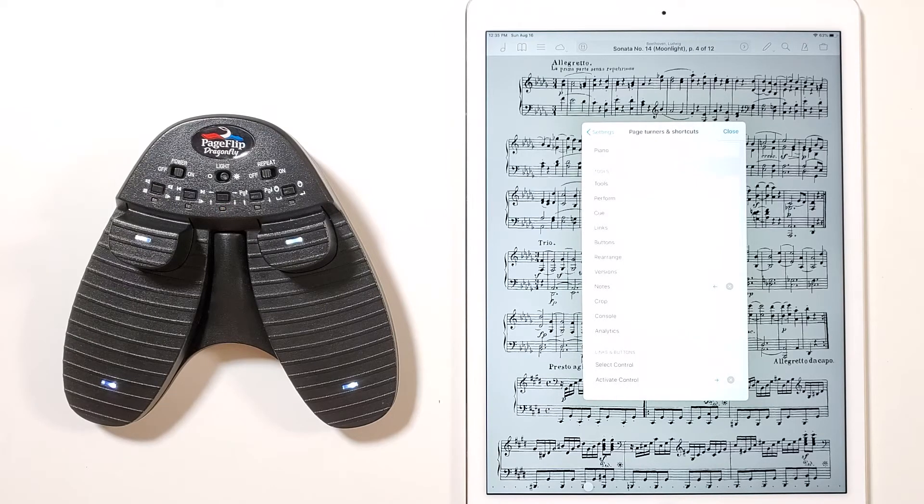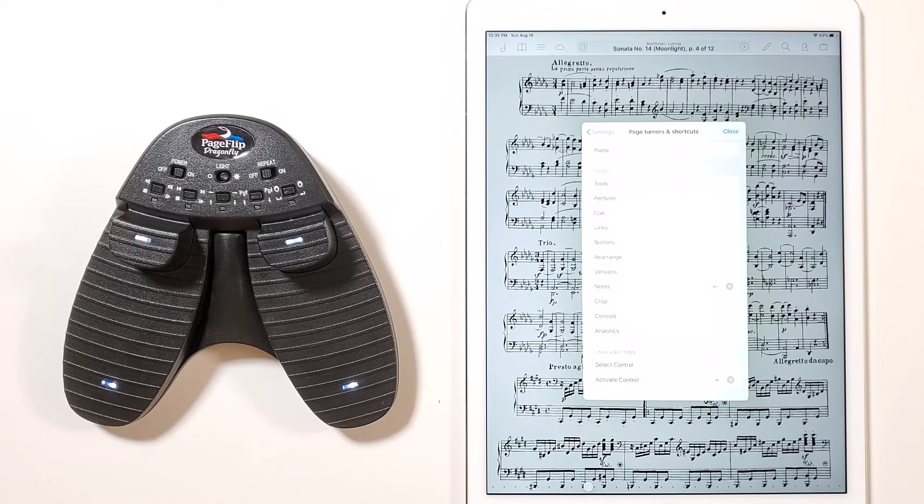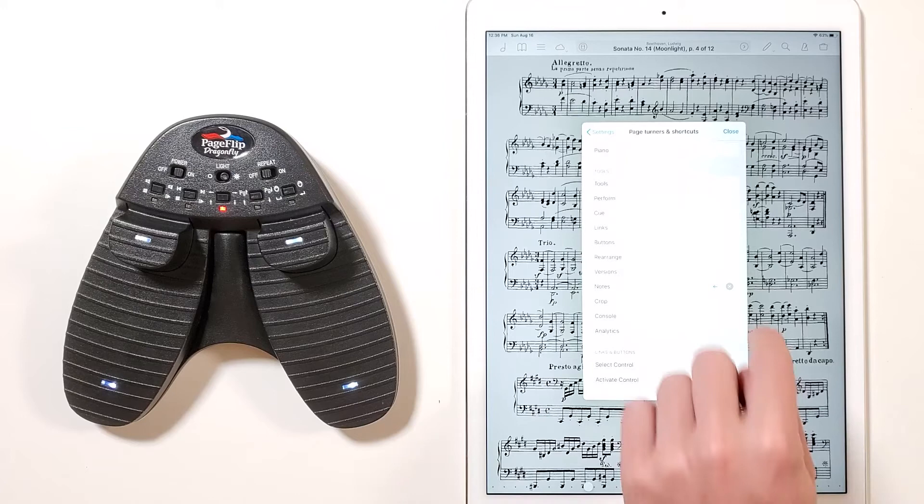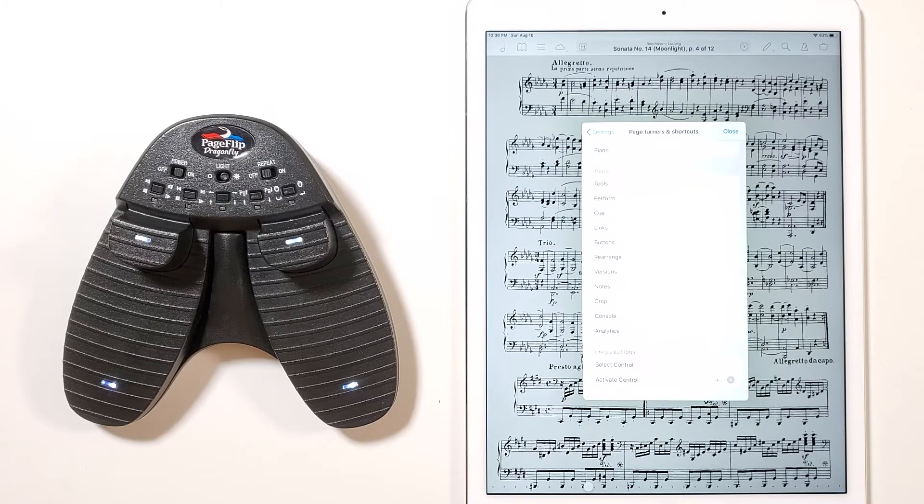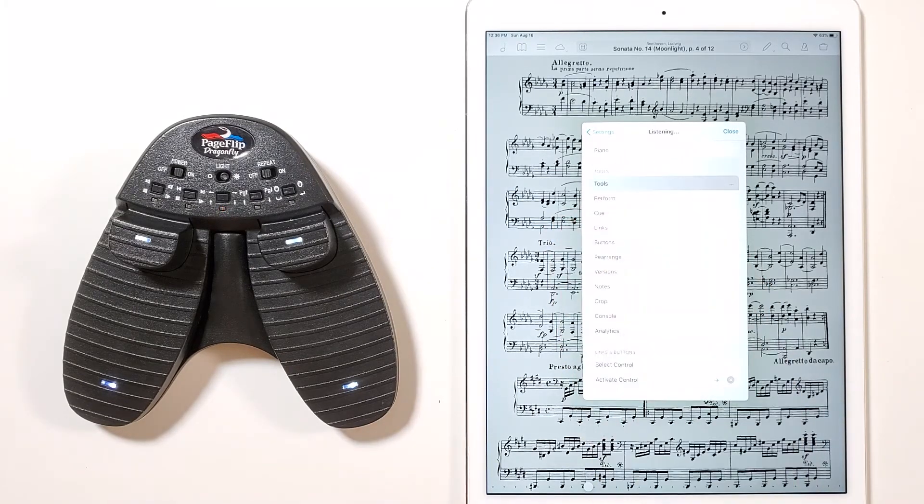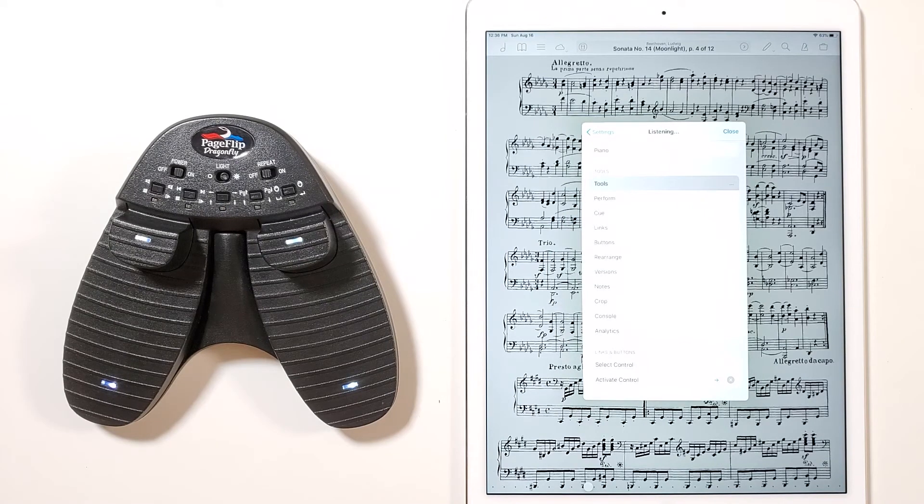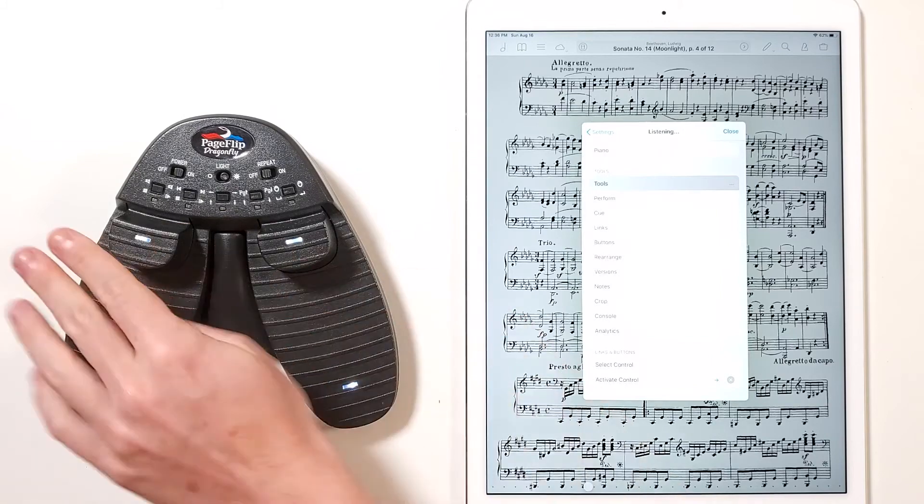If you wish to use a designated pedal for a different function instead, you must delete any current use of the key associated with that pedal. In this example, we will X out of the Notes function. Notice that the left arrow in the Notes button disappears. We can now assign that key to any other function by tapping on that function and pressing the desired pedal.